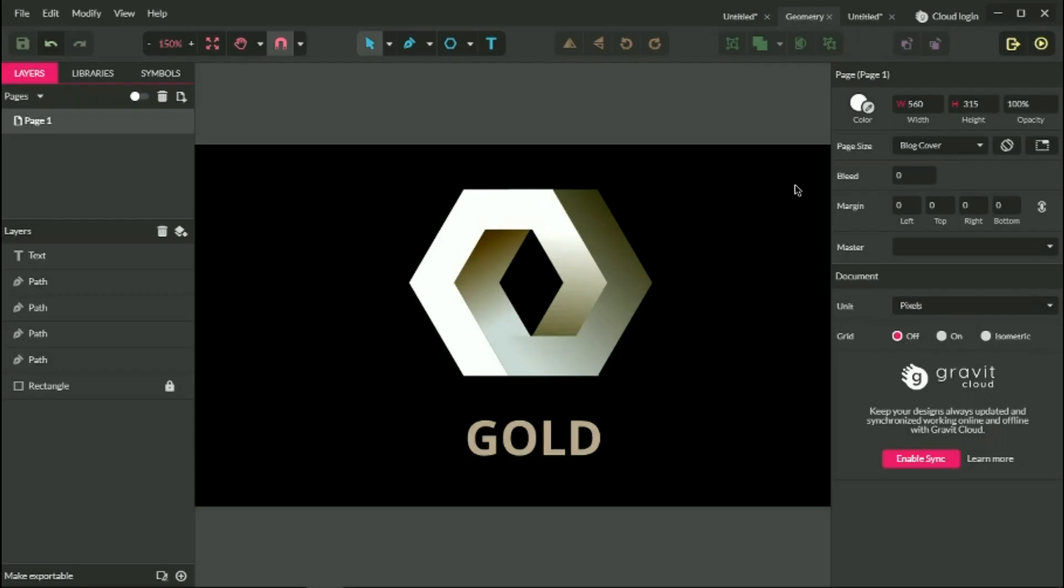Hi everybody, you are watching the tutorials. My name is Alex and in this tutorial I'm going to show you how to create this geometric logo in Gravit Designer.